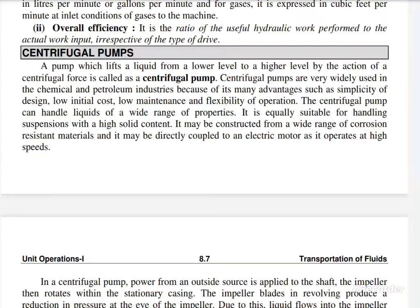A pump which lifts a liquid from a lower level to a higher level by the action of a centrifugal force is called a centrifugal pump.